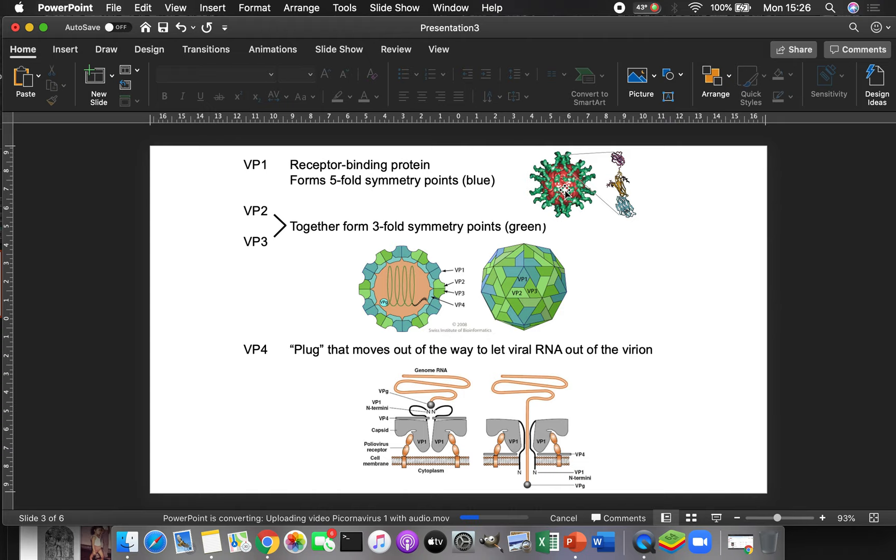So now we're going to go through each of the proteins one at a time. We're going to start out with the P1 region and look at the function of each of these proteins. And that's going to be the end of this particular section. Then we're going to move over to the P2 region and P3 region. That's going to be in the next section of the presentation.